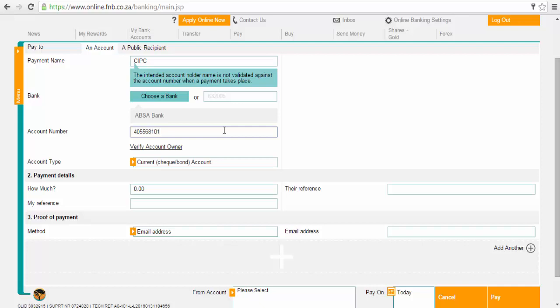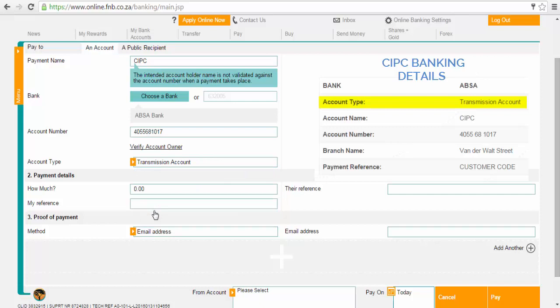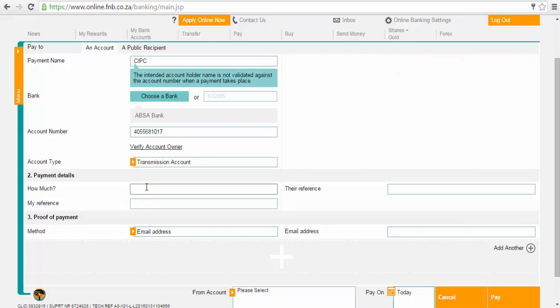Below that, on the account type section, select the transmission account option. The second section is the payment details section. In this section, you should type in the amount you want to transfer to CIPC. Now on the reference field, you should type in your customer code as your reference.